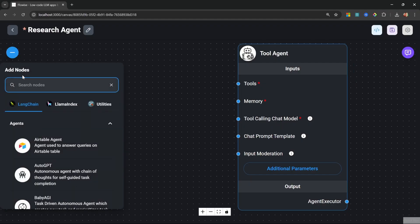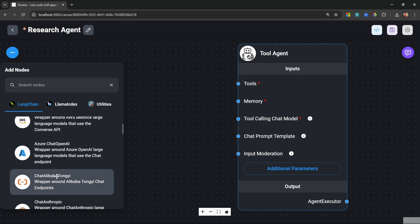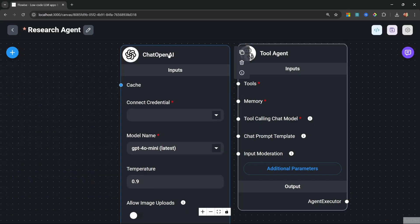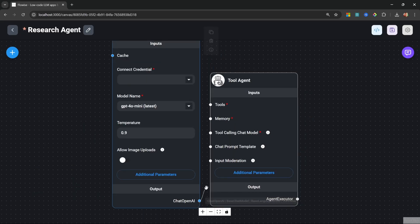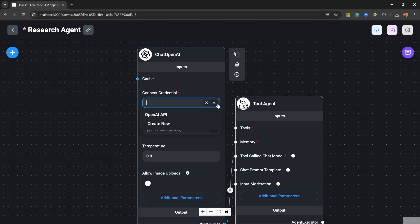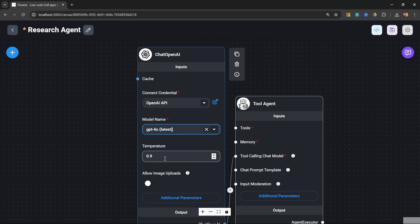Let's start with the chat model then. Under add nodes, let's go to chat models. I'll assign the chat OpenAI model. Let's attach a chat node to our agent. I'll select my credentials. For the model name, I'm actually going to switch over to GPT-4o.